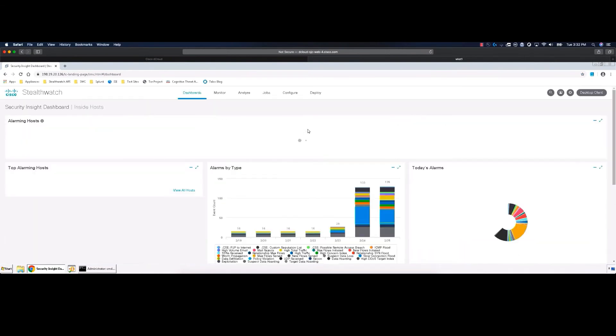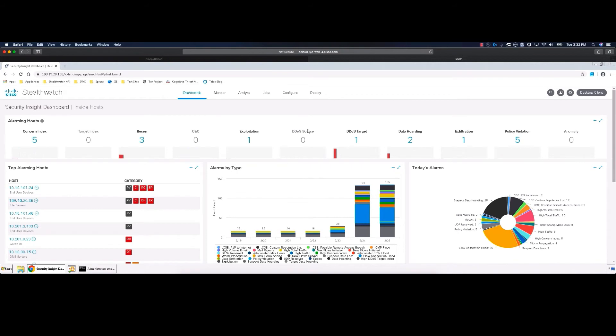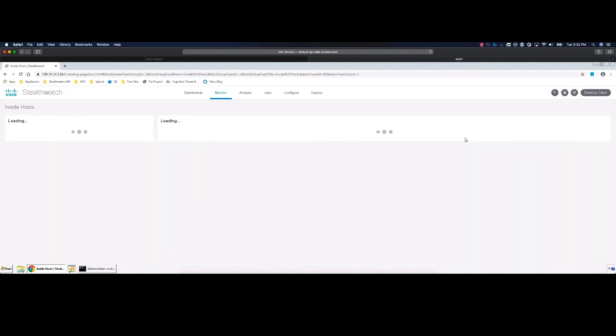In the Security Insights dashboard, look at the Data Exfiltration section under Alarming Hosts. Click the number 1 below Data Exfiltration to open up the current alarm table.